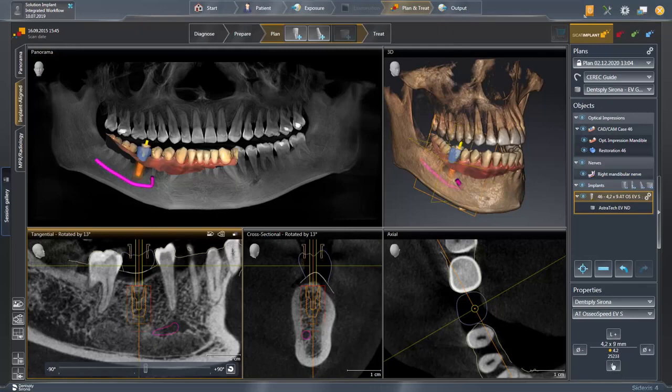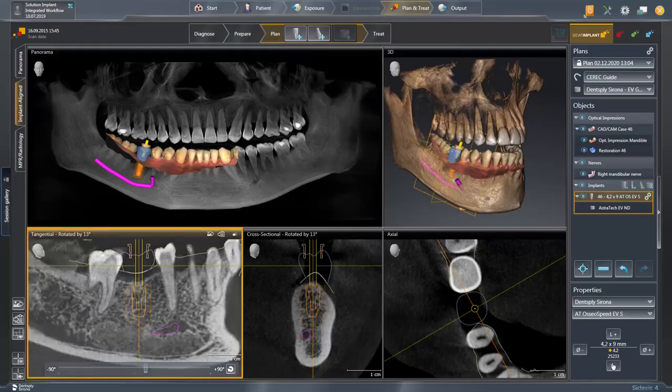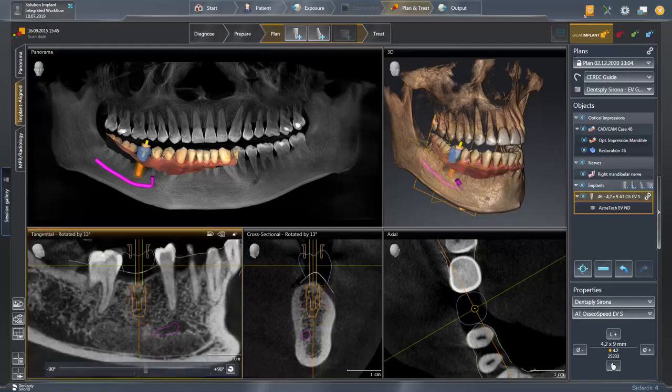In order to finally check the position of the planned implant, a slider is available in the tangential window with which you can rotate the volume 360 degrees around the implant. Thus, you can inspect every location to verify once again whether the implant has been optimally planned.